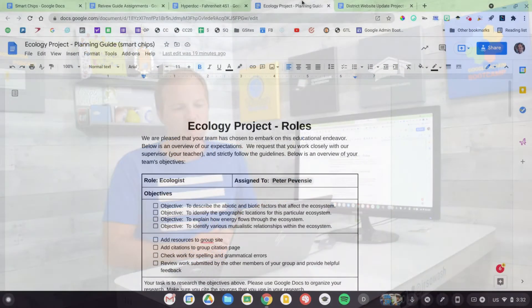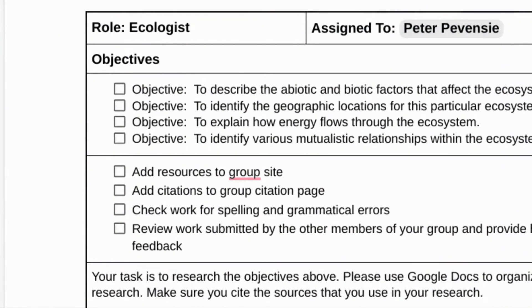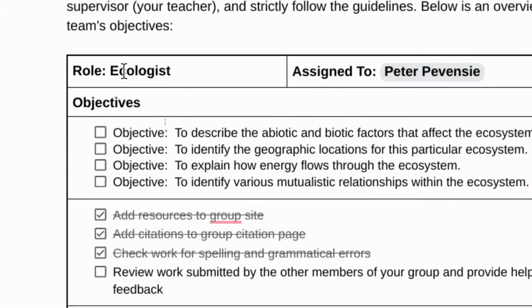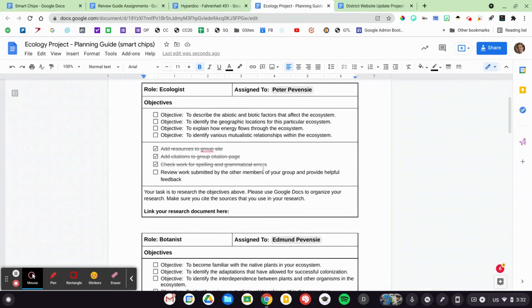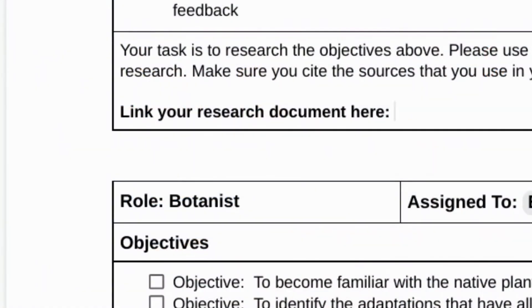Let me show you a couple of other examples. I do group projects — this is an ecology project that I used to do in my class. I divide students into groups of five, and each student has a role. I've gone ahead and added a checklist to this document: here are the objectives that you need to complete, here are the requirements for this assignment, and the student can check these off after completing them. Peter is assigned to the ecologist role in this group, Edmund is the botanist, and so on. I've also left a space at the bottom for students to attach or tag their research document when that is ready.